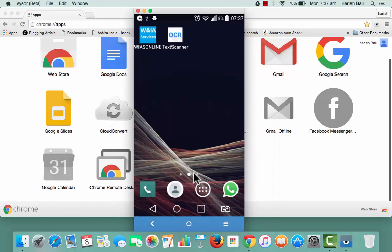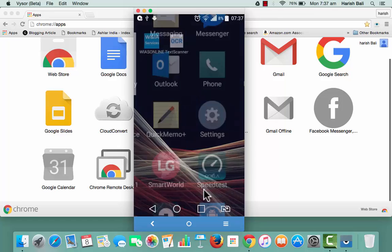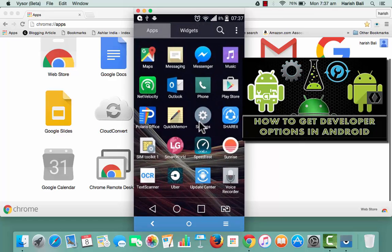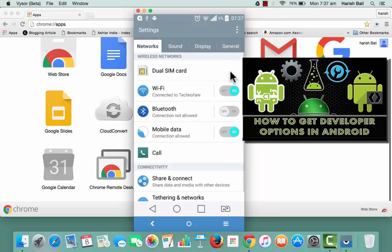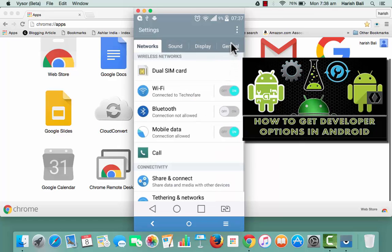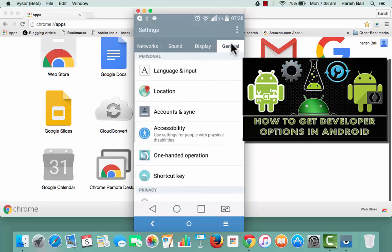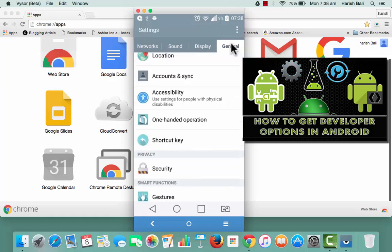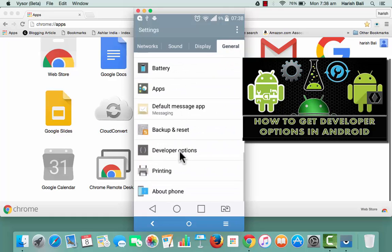Quick look on where to look for developer option. Go to settings. It's a dual SIM phone, so I am going to general. Scroll down and here is the developer option. It's already checked USB debugging mode.